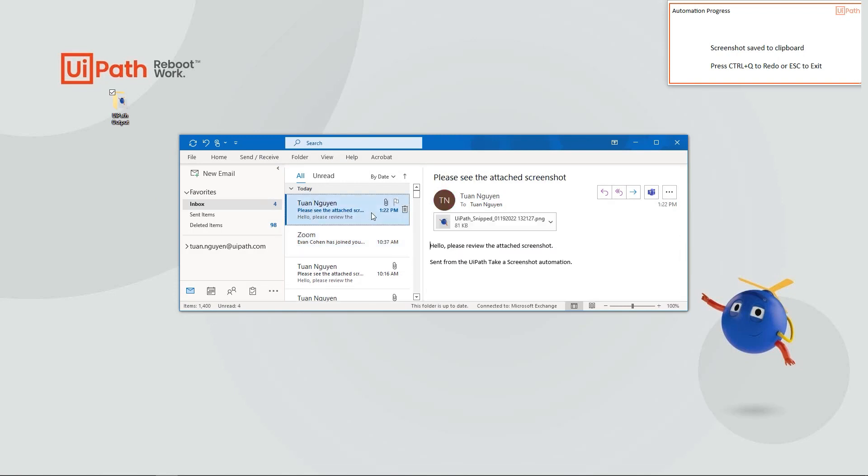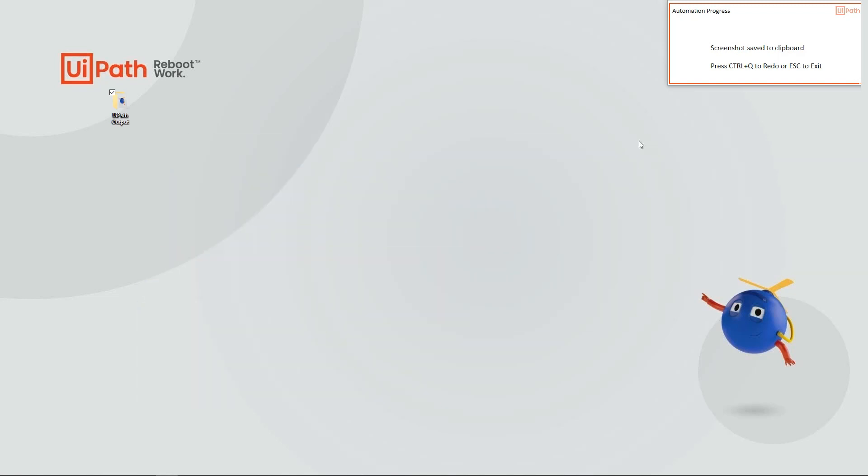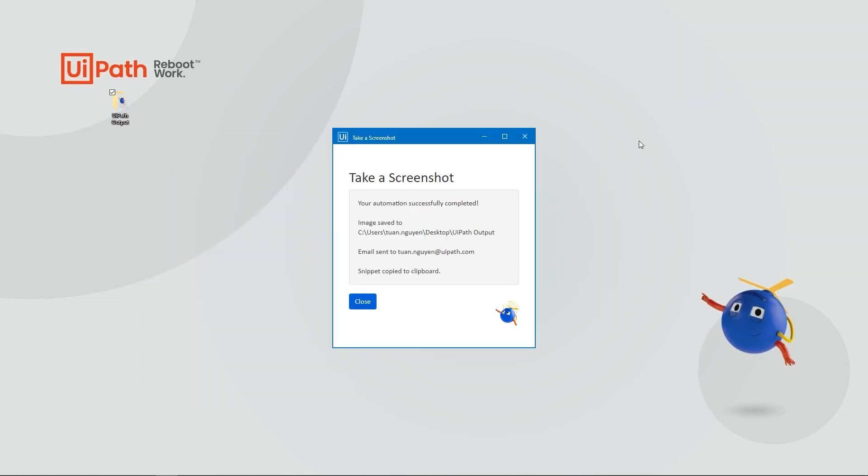Once I'm done, I can press Ctrl+Q to repeat the automation and take another screenshot, or press Escape to end the automation. Finally, a form will appear confirming that the automation has successfully executed and finished.